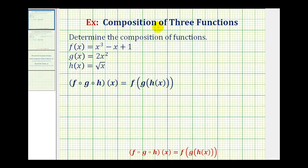Welcome to an example of a composition of three functions. Given functions f, g, and h, we want to determine f of g of h of x, which we can write using this notation here or this notation here. I prefer the notation on the right because it's easier to tell. We're going to start with the innermost function and work our way out.